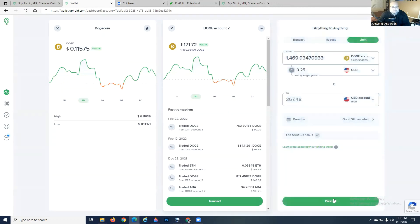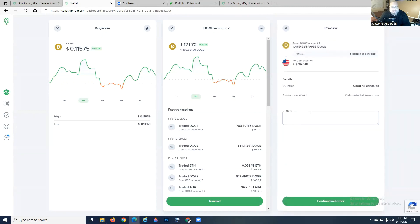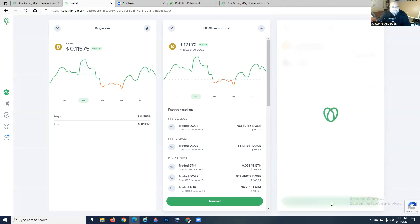You get one more shot at it, hit preview. Add a note to yourself and confirm the limit order. And you're done.